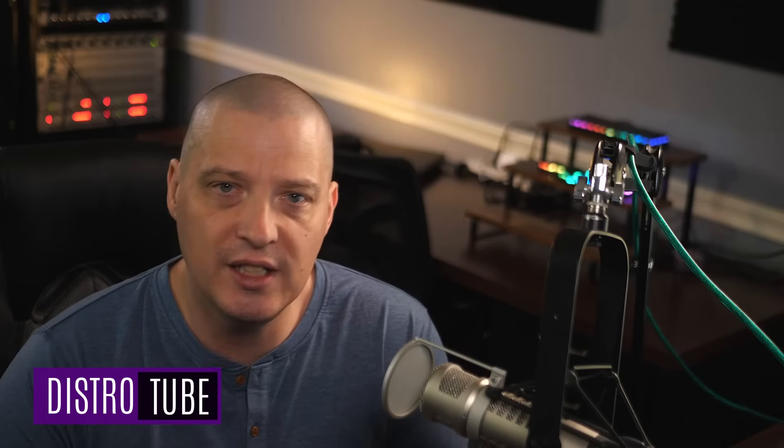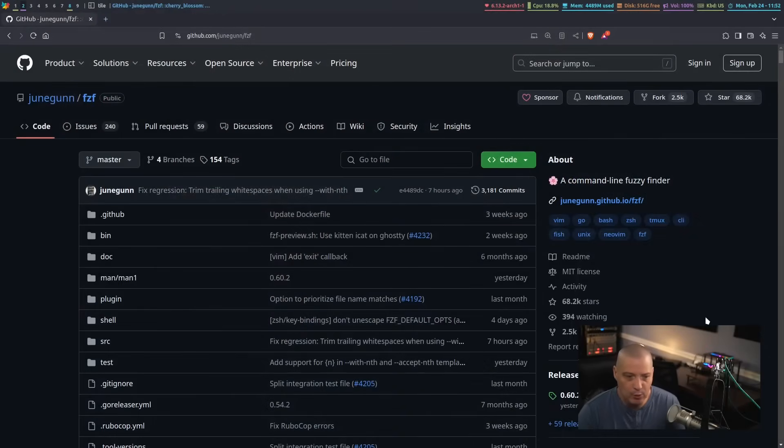Today, I want to talk to you a little bit about Fuzzy Finder, which is FZF. It's a really cool command line utility. Those of you that have been around Linux for a while, you probably have heard of FZF. If you're new to Linux, you may not have heard it, but it's such a useful utility. I think everyone should know about this program.